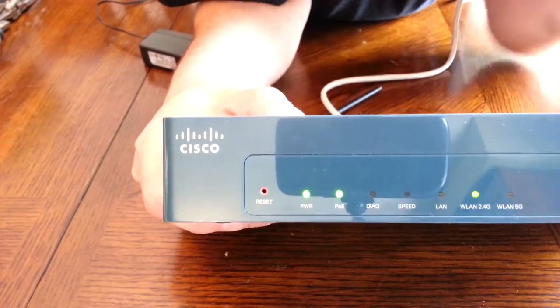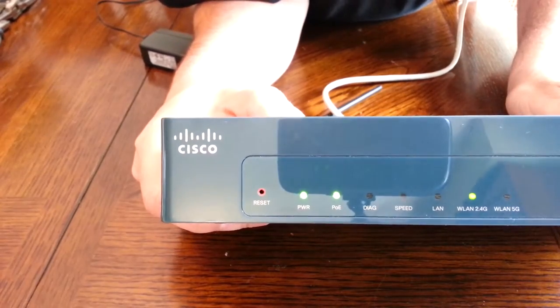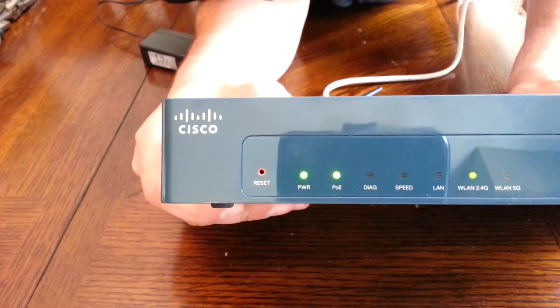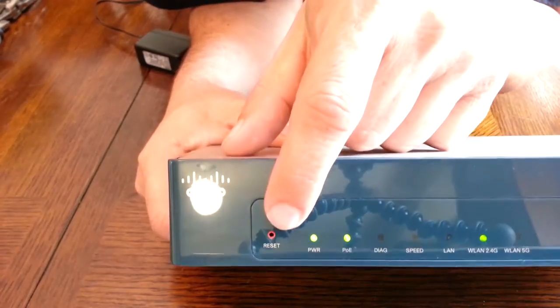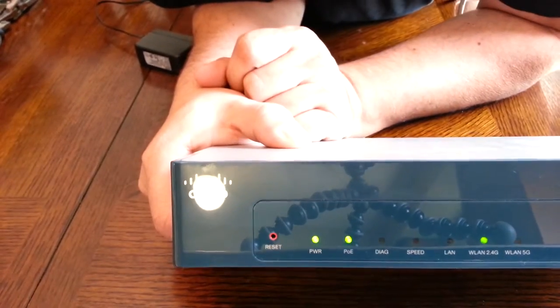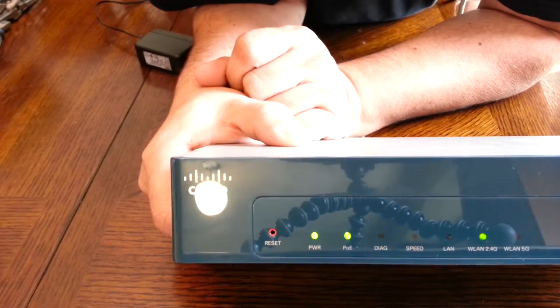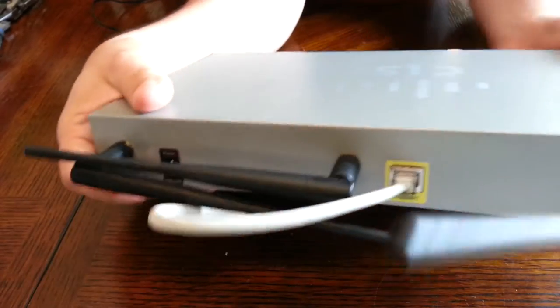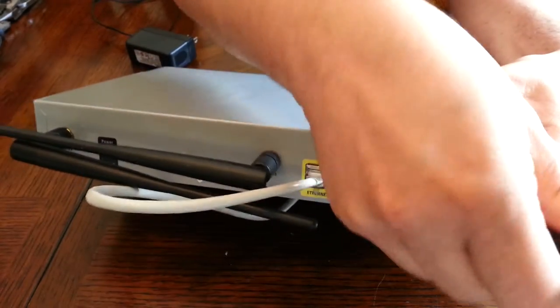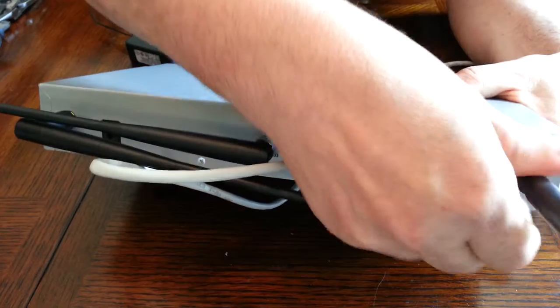The other good thing about this is the paper clip reset button there and the antennas are not permanent like some of the cheap household consumer access points and routers.